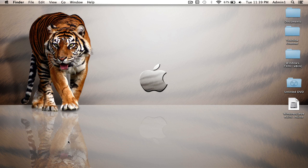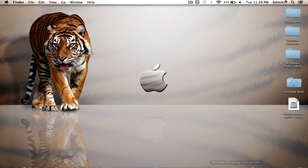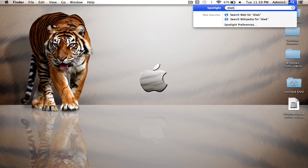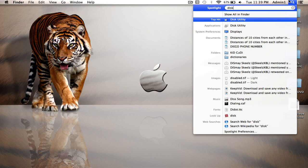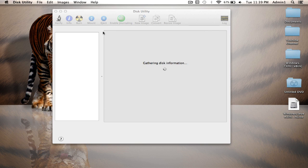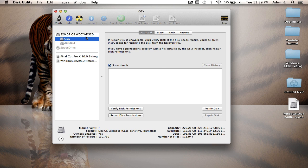So the first thing you're going to do is go to Spotlight and type in Disk Utility, and pretty much this is all you have to do. You just go on this and it tells you exactly how much you have left.